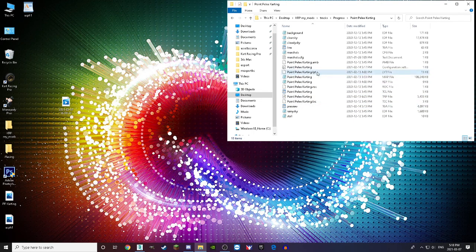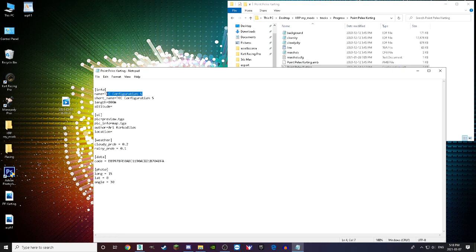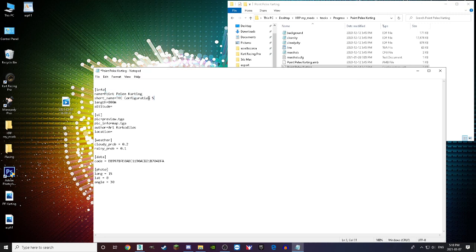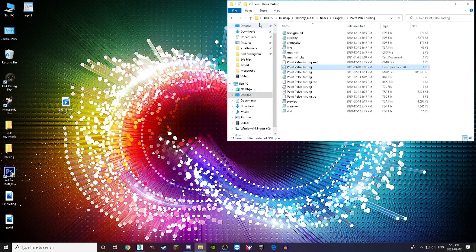If there's a file with 'LYT' in the name, you can delete that because you don't have layouts. Next, change the name of the track — which is what it's going to look like in-game — to 'pointpuley carding'. Copy that, paste it into the track information field, and enter your name for the author. Once done, close and save. That's the first step.